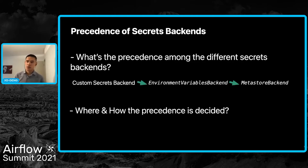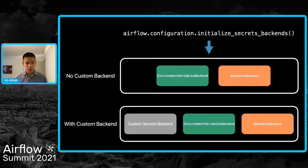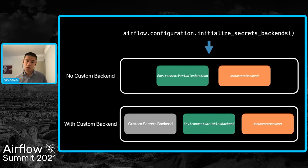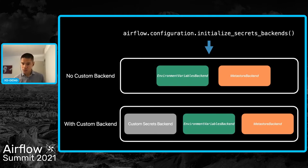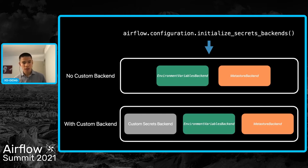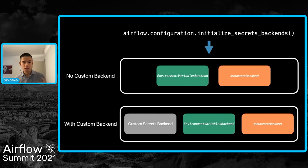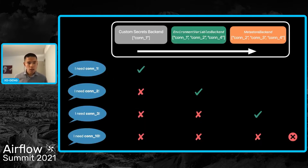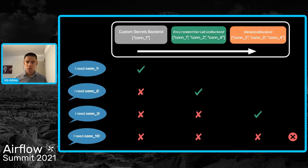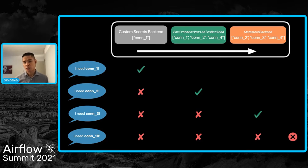Another question is where and how the precedence is decided. We have a function called initialize_secrets_backend in Airflow's configuration module, which returns a list of secrets backends. Depending on whether you have configured a custom secrets backend or not, the length of the list can be two or three. If configured, the custom backend will always be the first element. When downstream code invokes this function, the list is traversed and returns when a connection or variable is found. This is how precedence is decided.